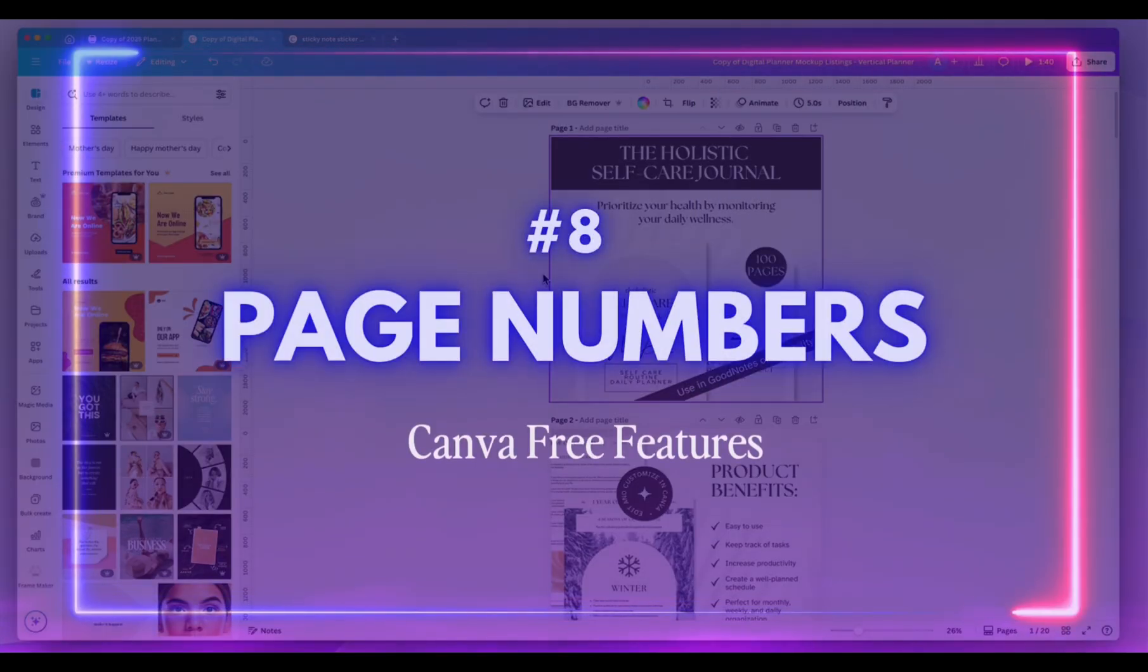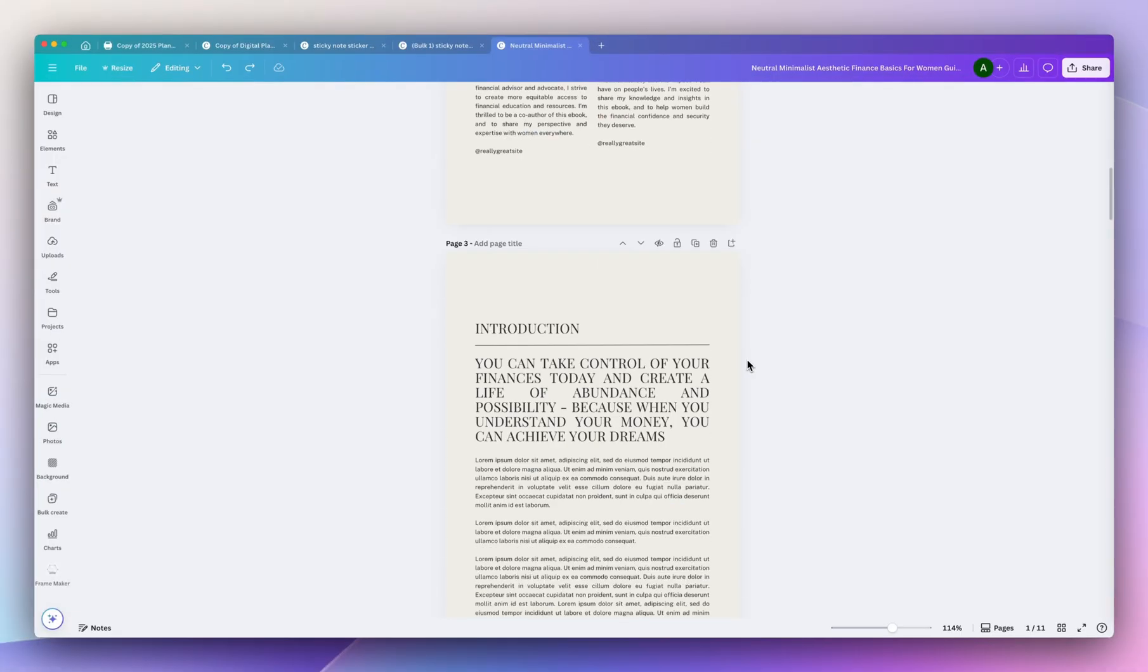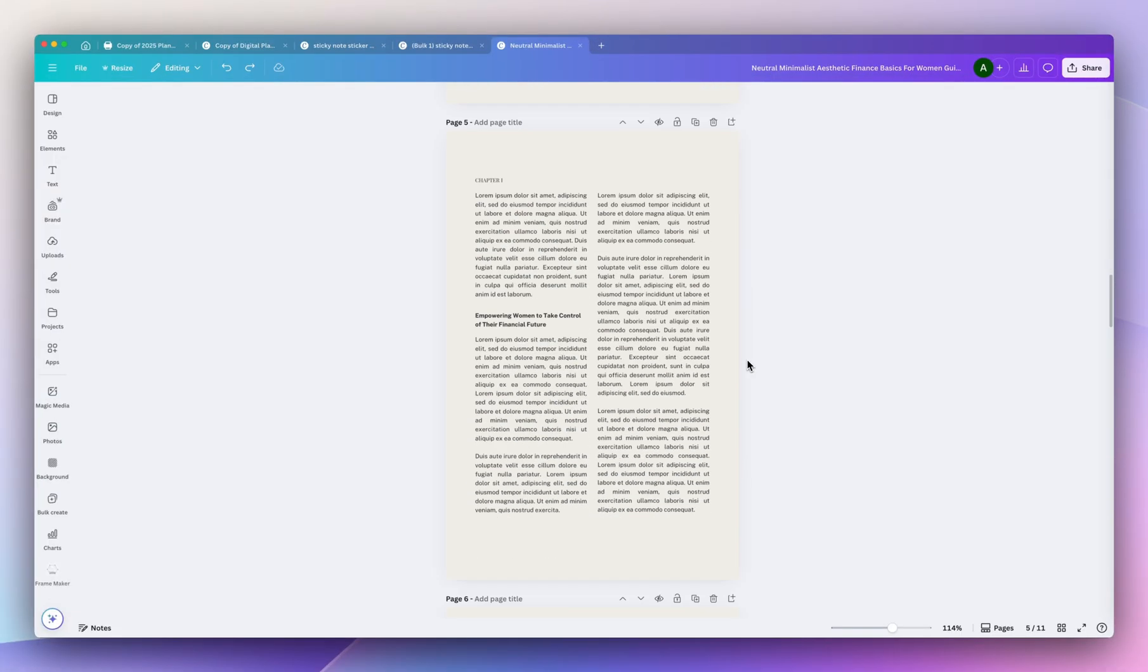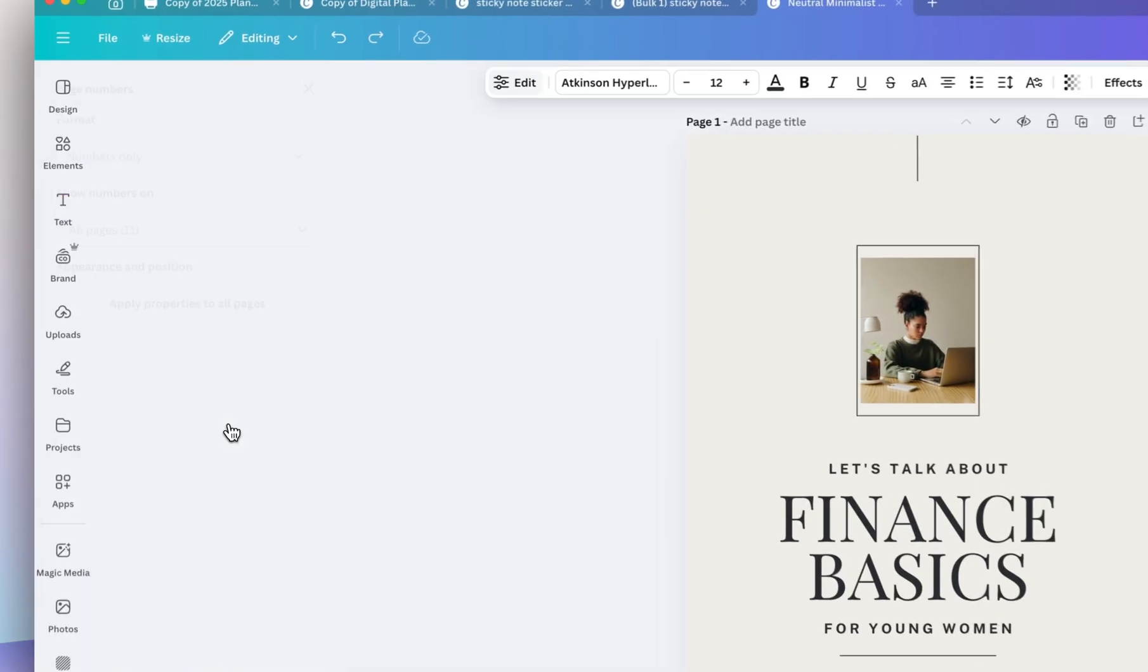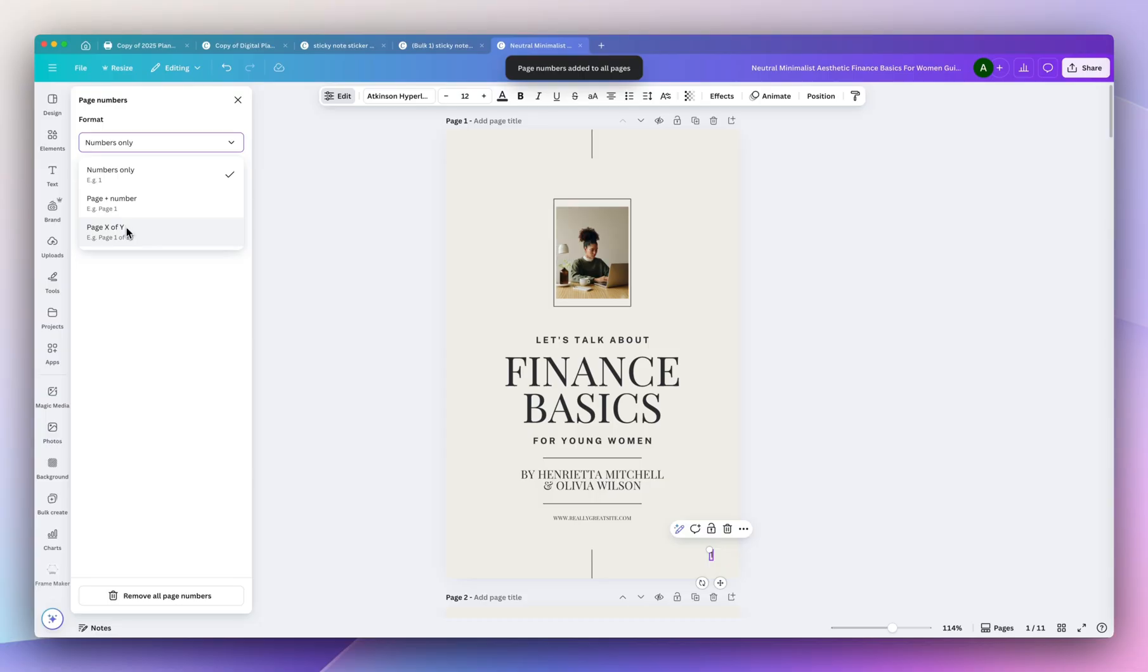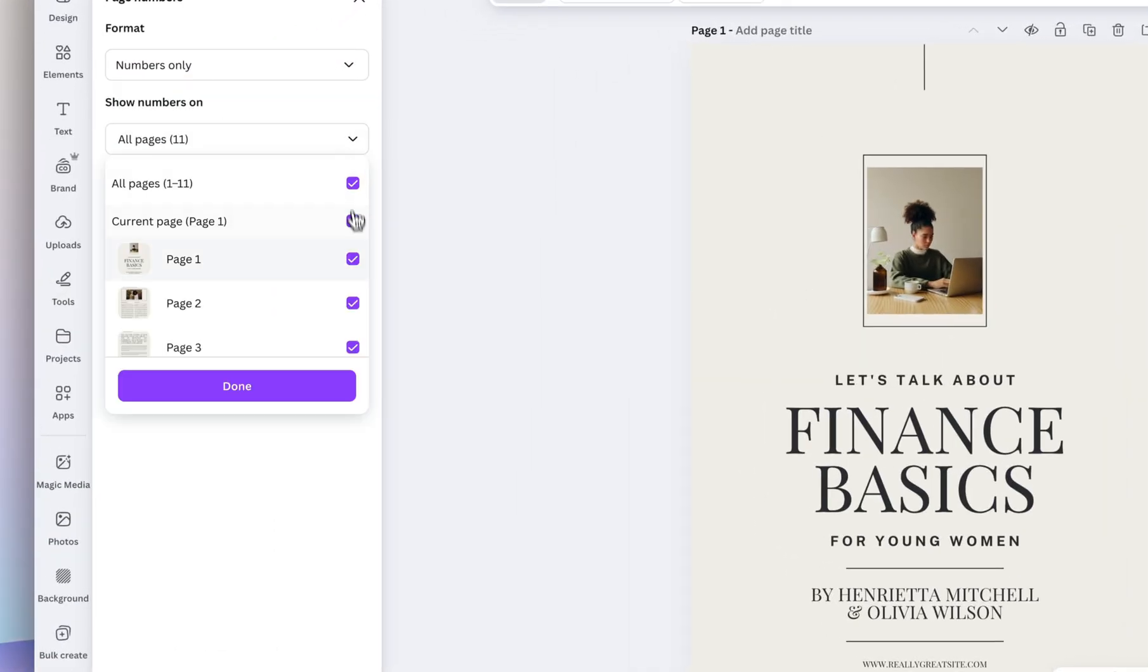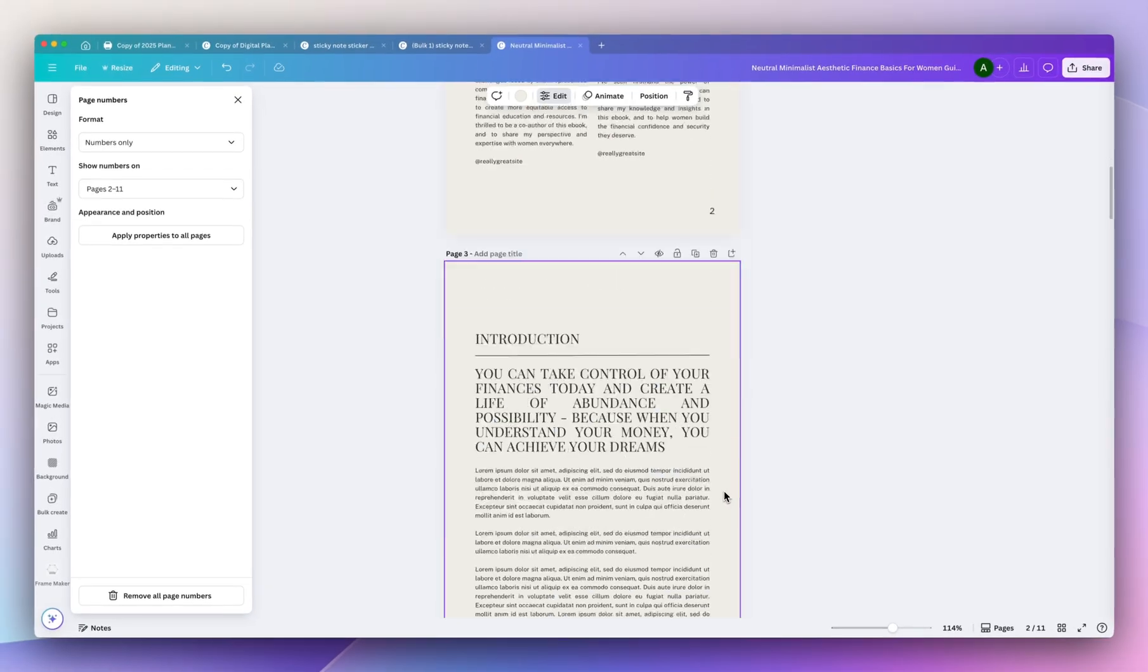The next tool that saves me a ton of time are page numbers. Instead of manually having to add page numbers to something like an ebook that you're selling, you could actually click on the text icon and select page numbers. These will automatically add page numbers to the entire design which is a huge time saver. It gives you a few options on how to display them but I'm going to select numbers only. Make sure to deselect the cover so that way it doesn't include the page number in the cover.